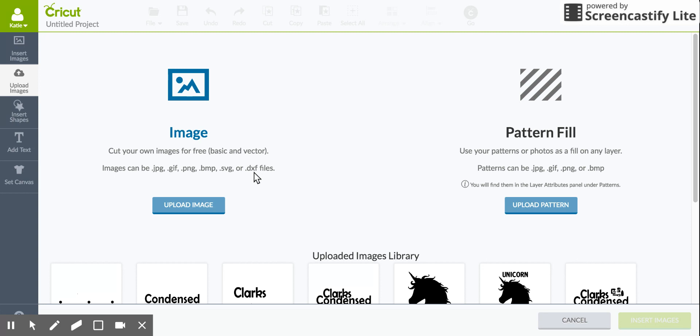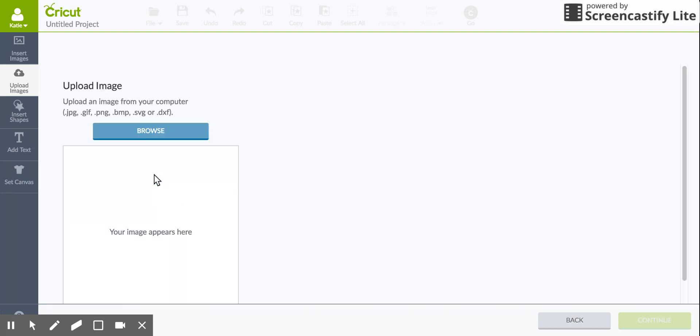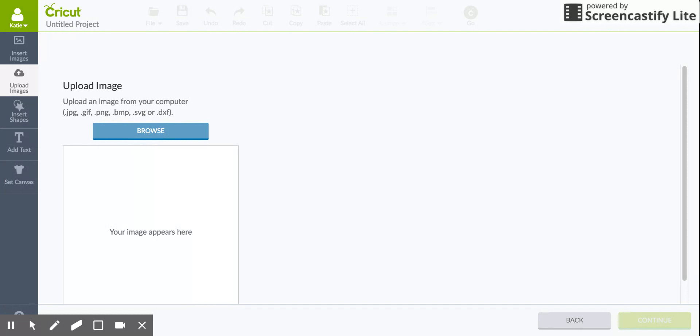First off you will click Upload Image. It'll take you to this screen and you can press Browse. You have to make sure that the image is on your computer somewhere, so just press Browse and I'm going to do the header for my site.